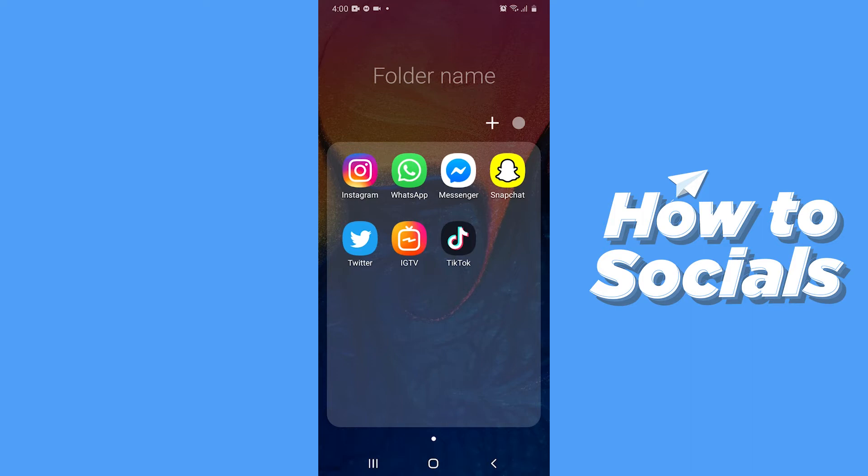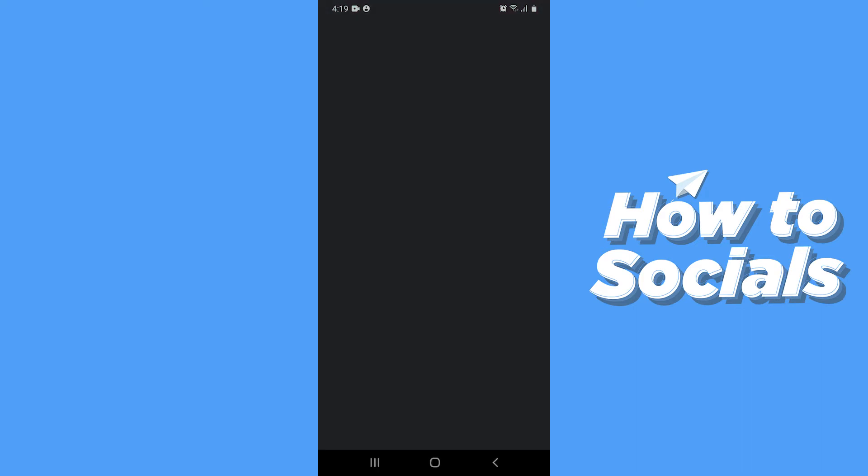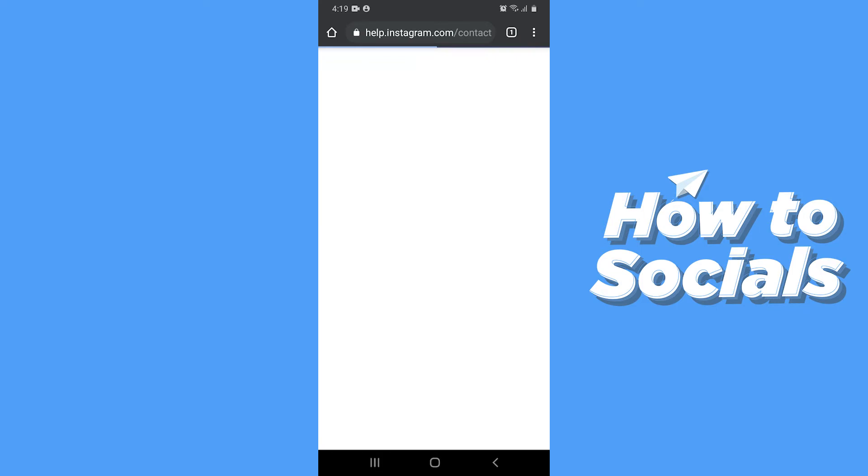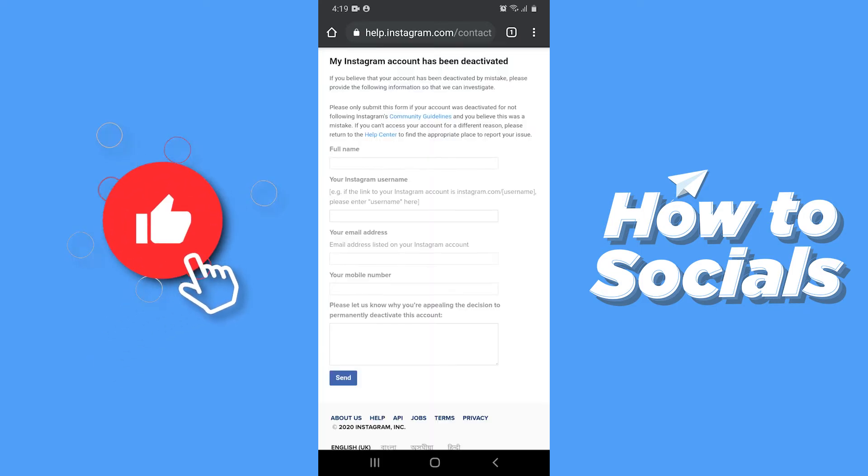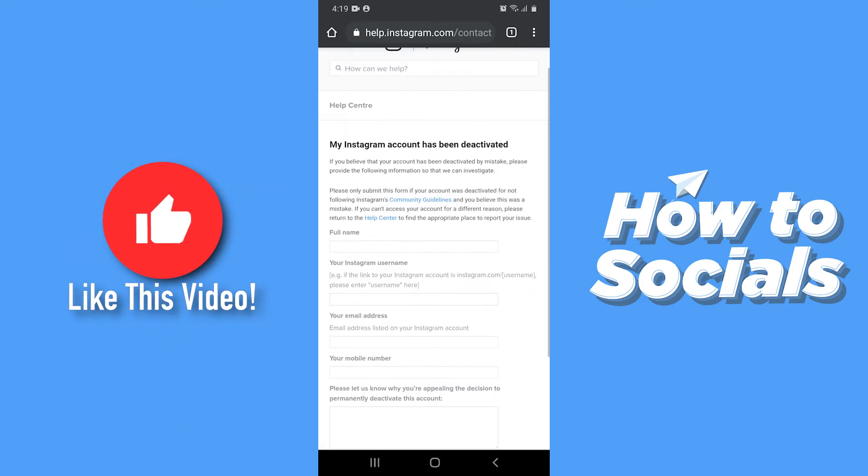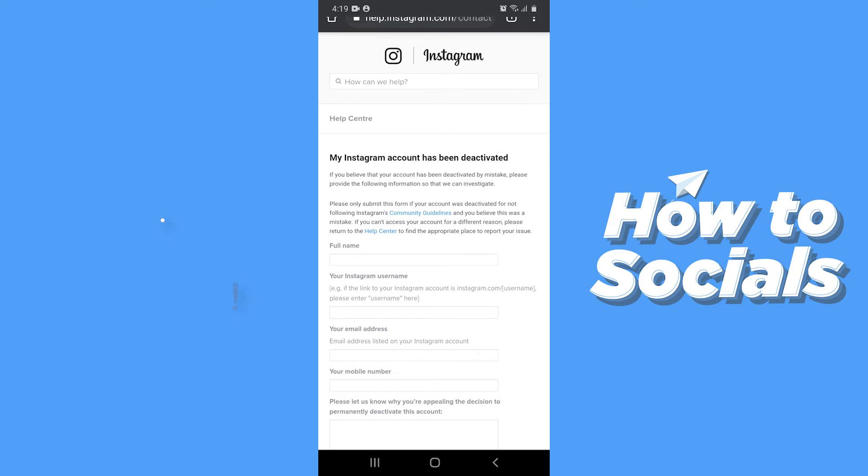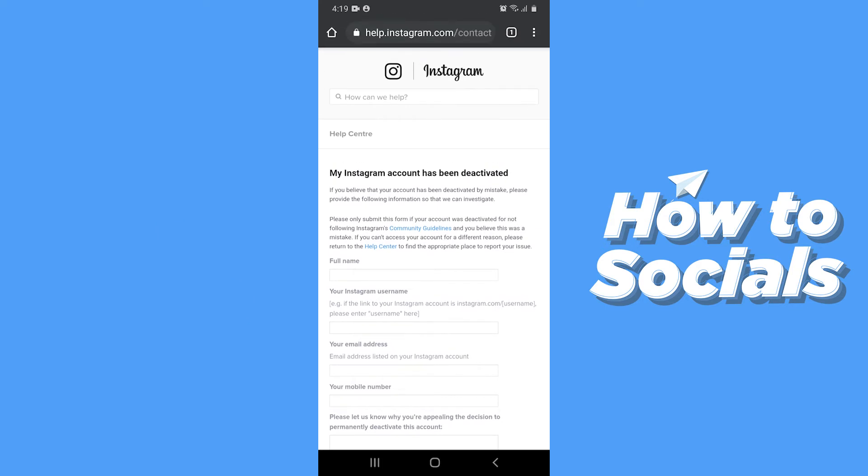Now to fix this problem I have dropped a link in the description, so enter that link. Now here you can see the page says my Instagram account has been deactivated.